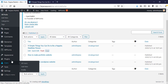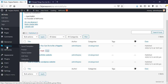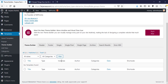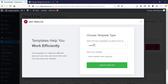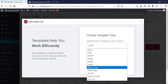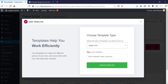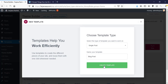After installing Elementor Pro, we can find a Templates tab. We have to go to the Theme Builder, and from here click Add New and choose the template type. We are going to create a template for Single Post. Name your template — for example, 'Blog Post' — and then click Create Template.